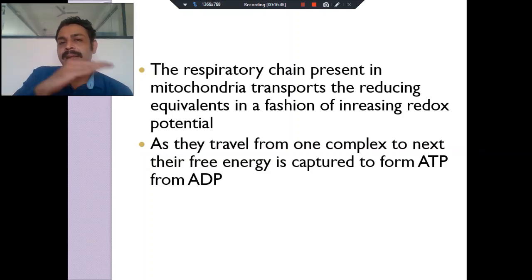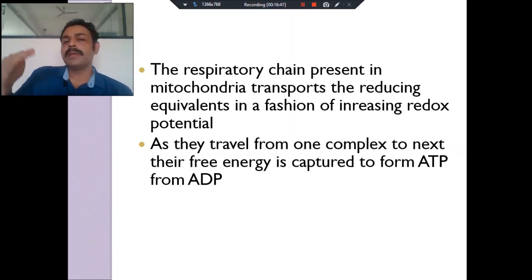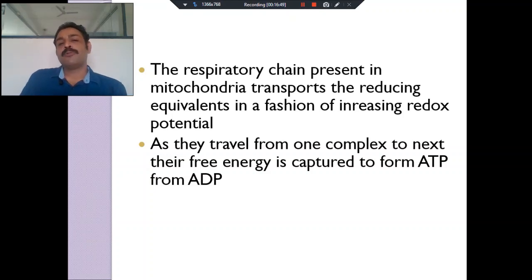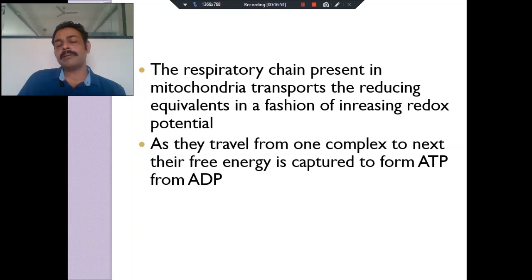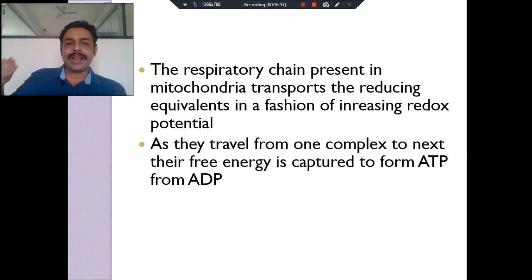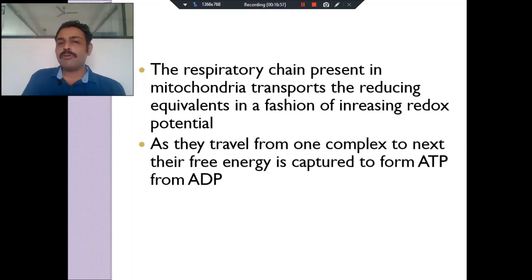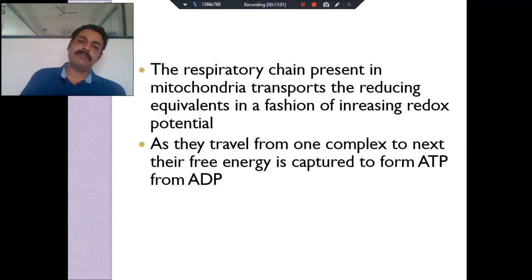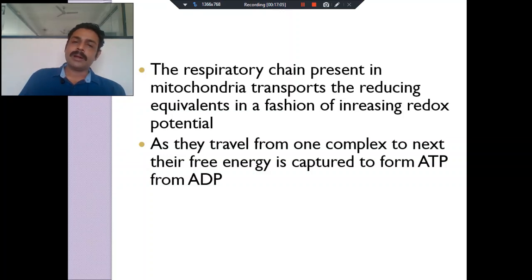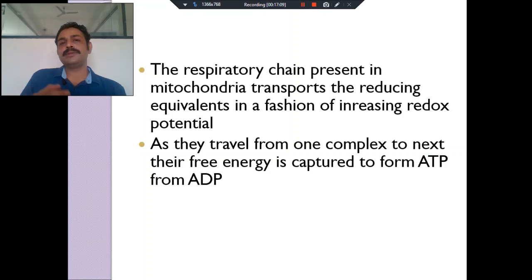These reducing equivalents — we call hydrogen a reducing equivalent — travel through the various enzymes in the electron transport chain complexes. These complexes are arranged from more electronegative to more electropositive redox potentials. While they jump from a more negative to more positive redox potential, energy is liberated, and that energy is used to make ATP. This is the electron transport chain.